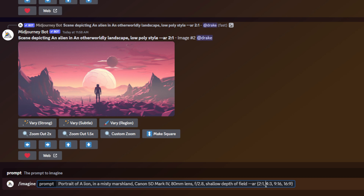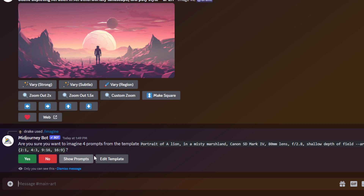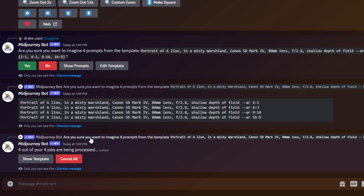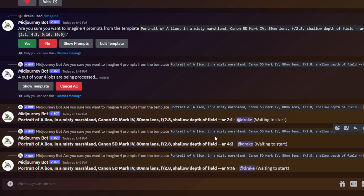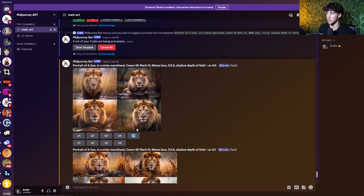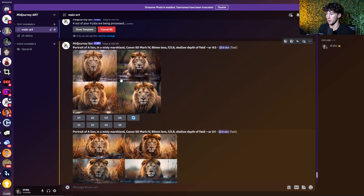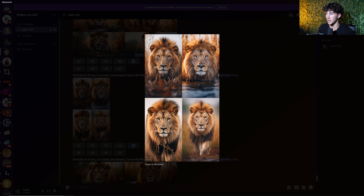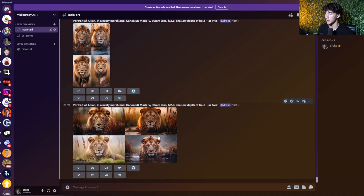For example, I could put 2:1, 4:3, 9:16, and 16:9, then finish it off with another curly bracket. The beauty of this is we only have to type one prompt for four jobs, changing four different sets of aspect ratios. I can send this off. The same confirmation message will come up — we can hit show prompts to verify they all have different aspect ratios. We now have four images: the 4:3, the 2:1 wide angle, the 9:16 vertical — great for a phone background — and the classic 16:9.